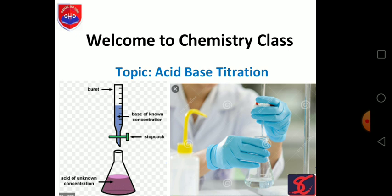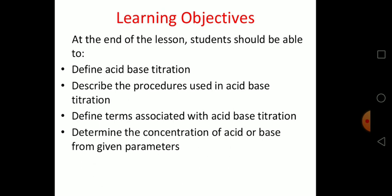Here are the learning objectives for today's class. At the end of this lesson, all students should be able to define acid-base titration, describe the procedures used in acid-base titration, define terms associated with acid-base titration, and determine the concentration of acid or base from given parameters.